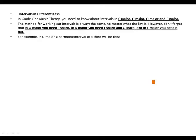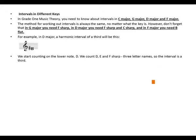For example, in D major, a harmonic interval of a third will be this. We start counting on the lower note D. We count D, E, and F sharp. Three letter names, so the interval is a third.